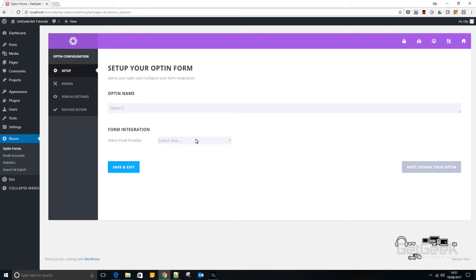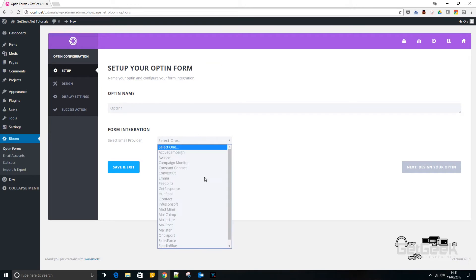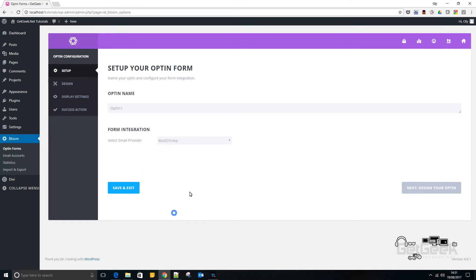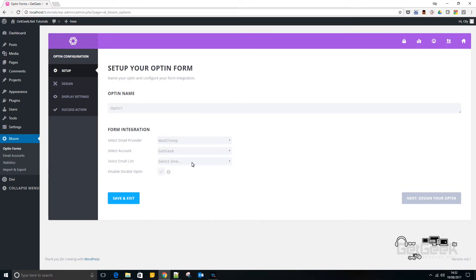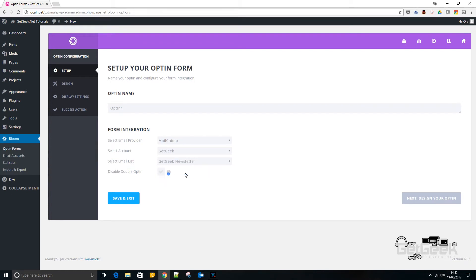Now I've already set up my MailChimp account on Bloom. Now the reason I did that is because you would have to see my API key otherwise. So basically you need to pick MailChimp from here and then you can pick your account which I've set up earlier and then you will also need to have a list set up on MailChimp which is basically where you're going to keep all your subscribers and I have one called GetGeek Newsletter. So we're going to go over that.